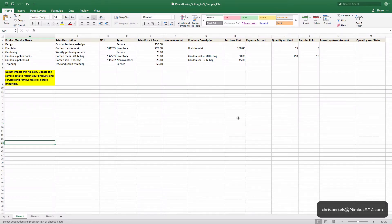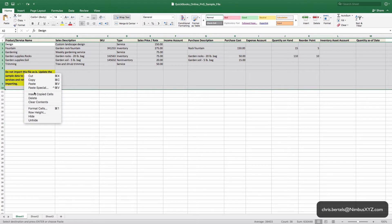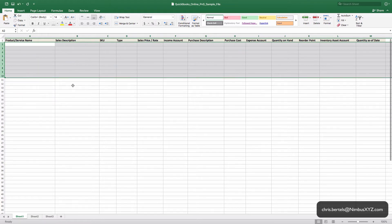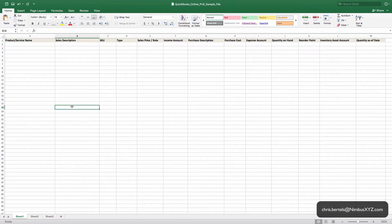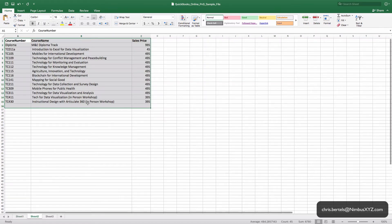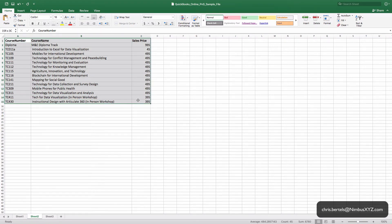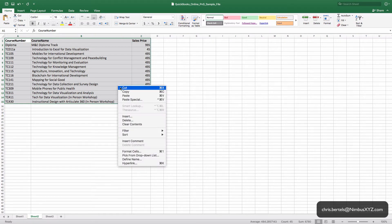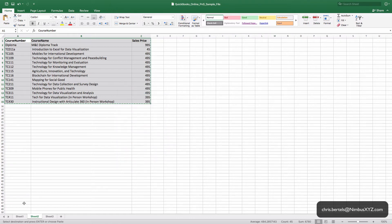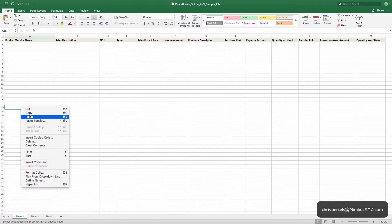The first thing we're going to do is delete all this sample data out. Then we're simply going to populate these columns or these fields with our course name, description, etc. So what we're going to do is copy all that information and simply paste it.